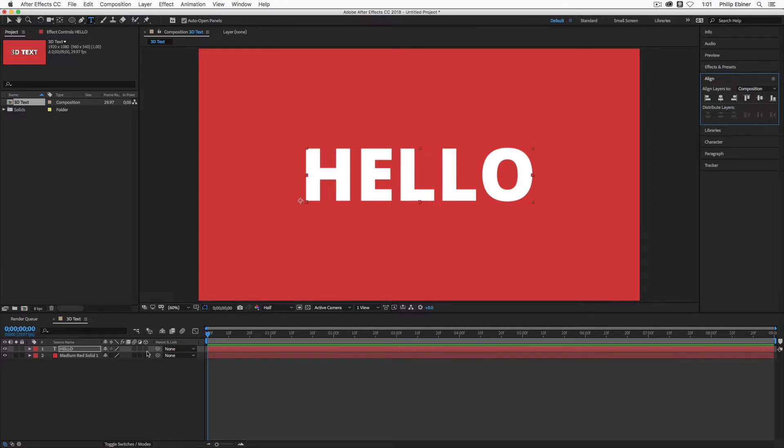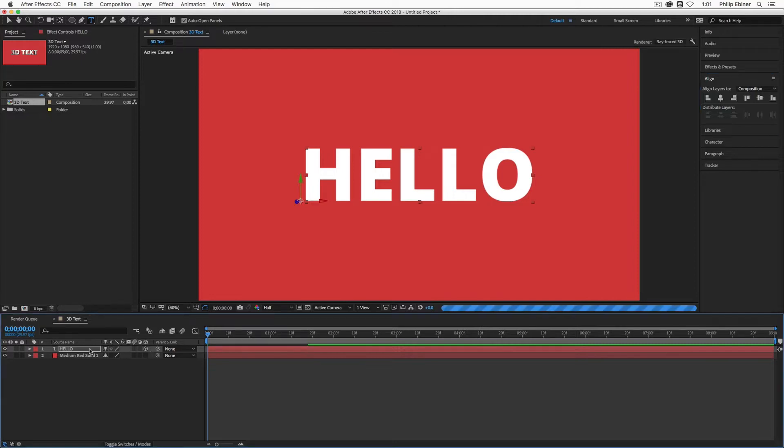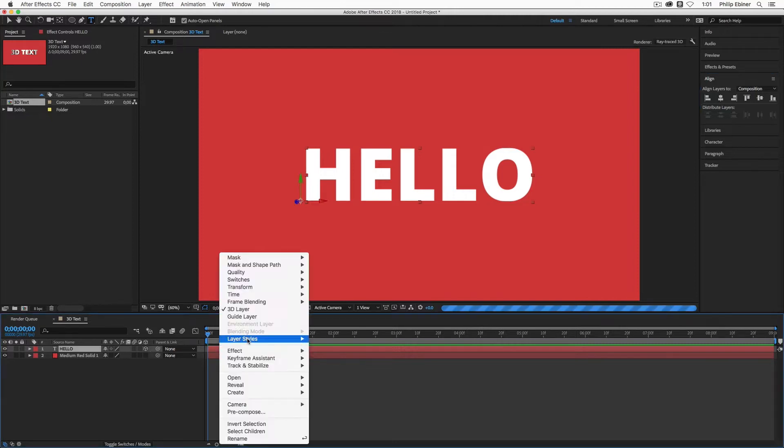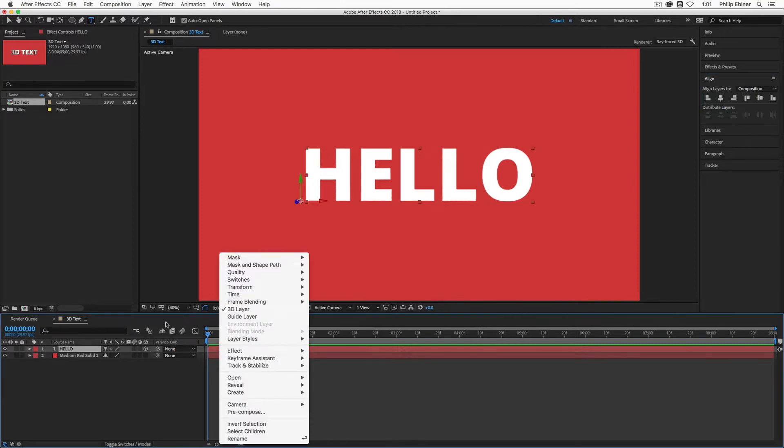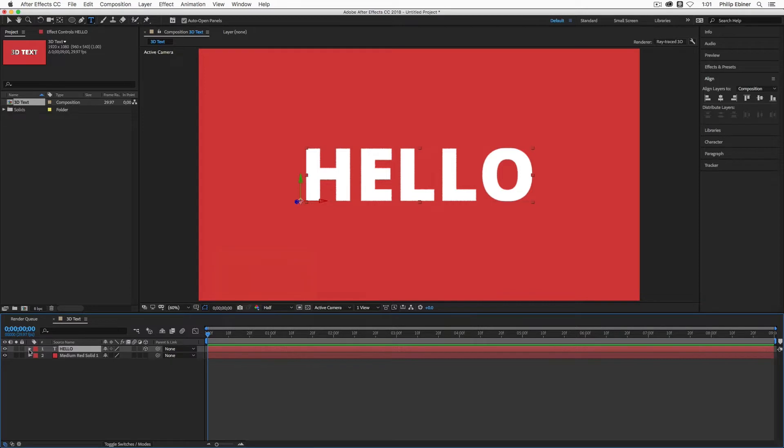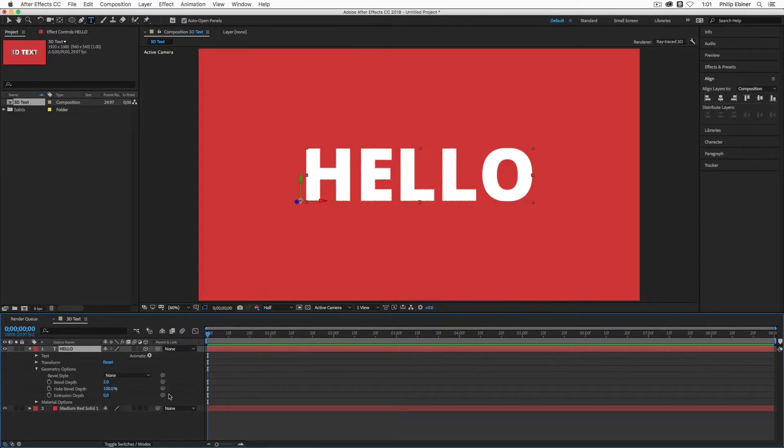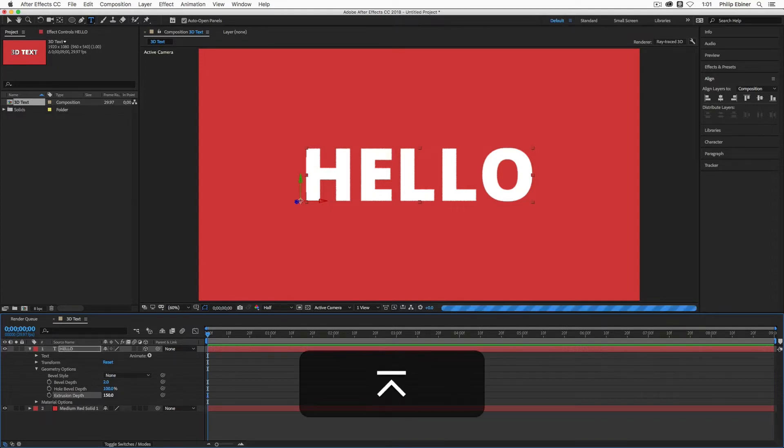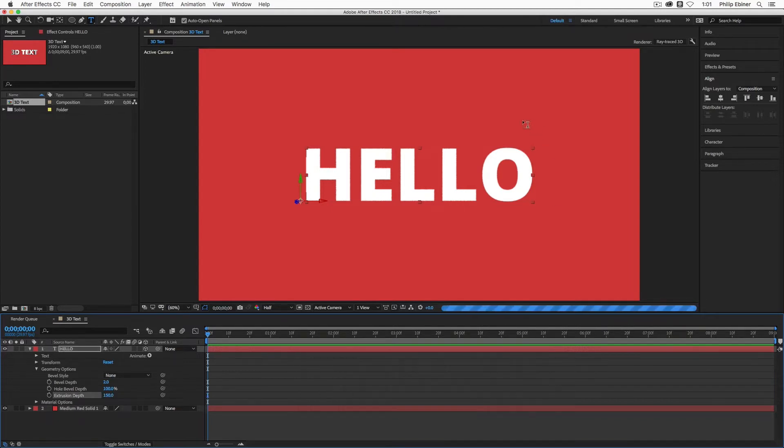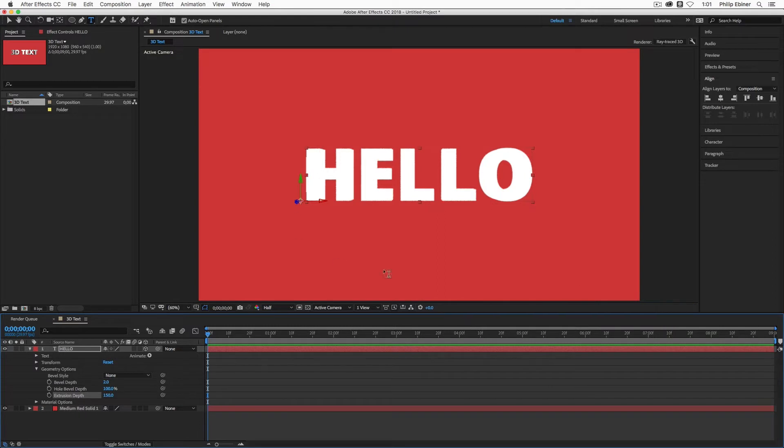Next we want to turn this into a 3D layer. You can do that by checking the 3D cube column right here or by right clicking and choosing 3D layer. And then drop down the options to the geometry options and now we have this extrusion depth. So if we increase this to something like 150, you'll start to see as it renders out that it extrudes or creates this sort of 3D look.